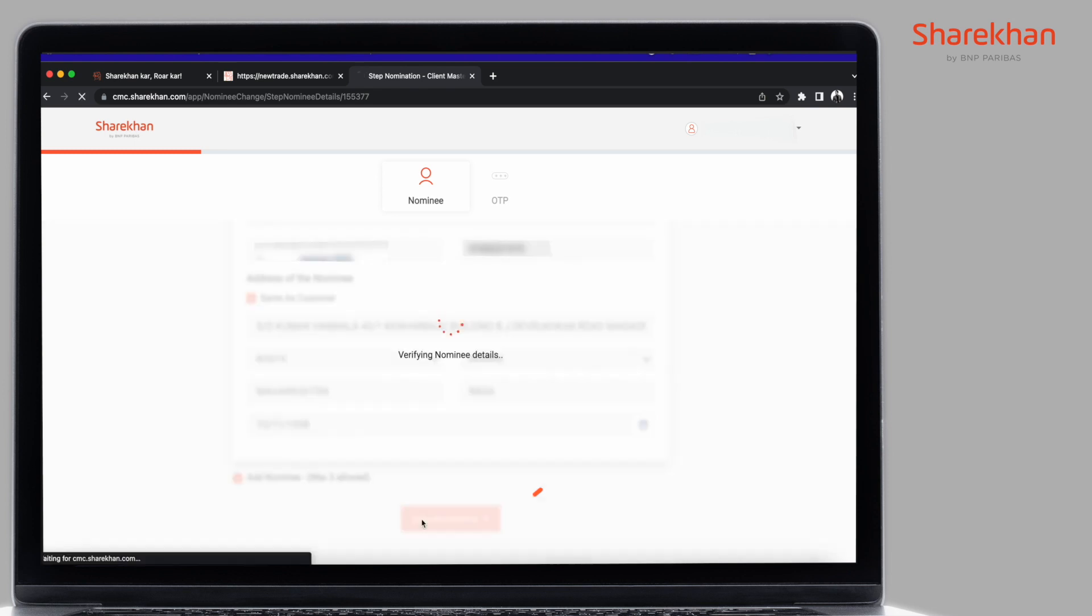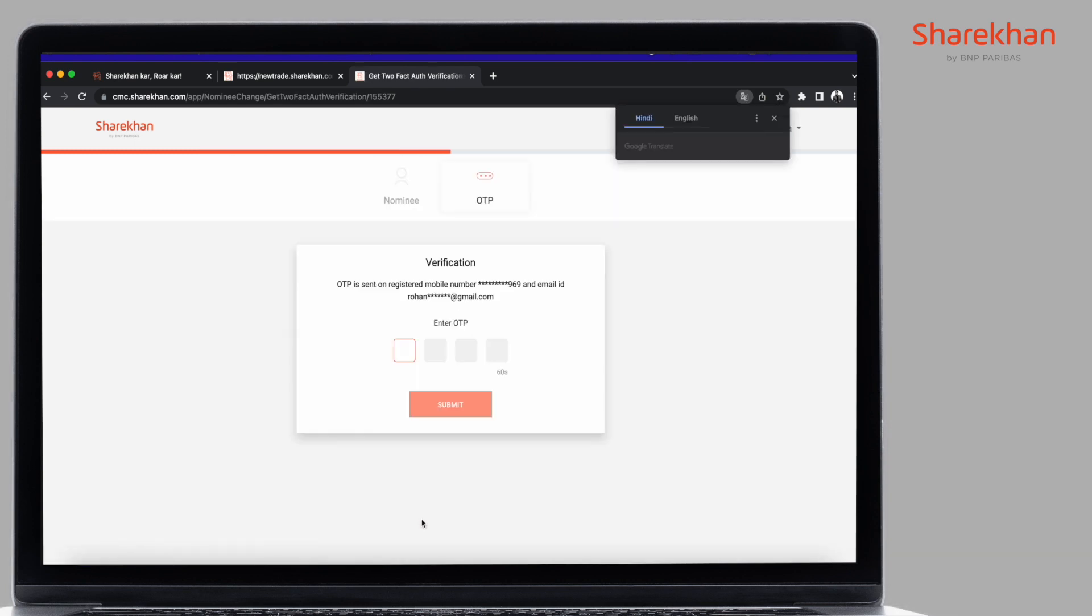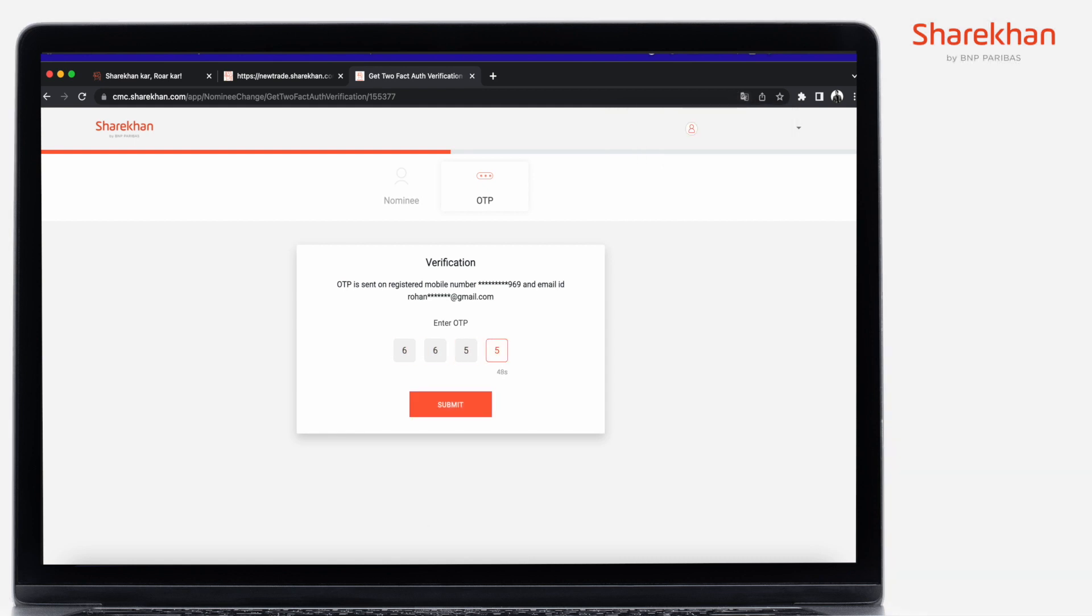As part of the verification process, you will now receive a 4-digit OTP on your mobile number and email ID registered with Sharekhan. Enter the OTP and click on Submit.